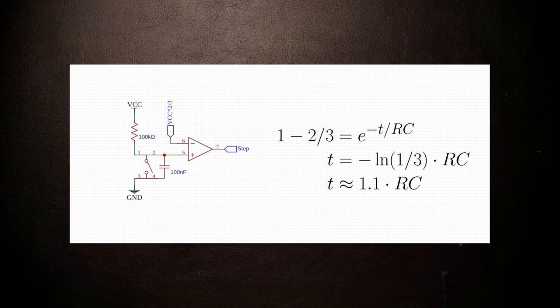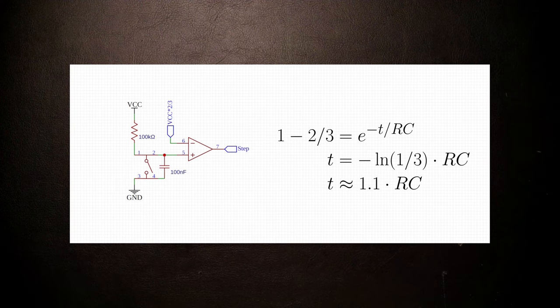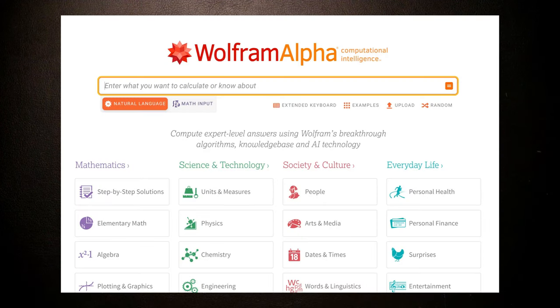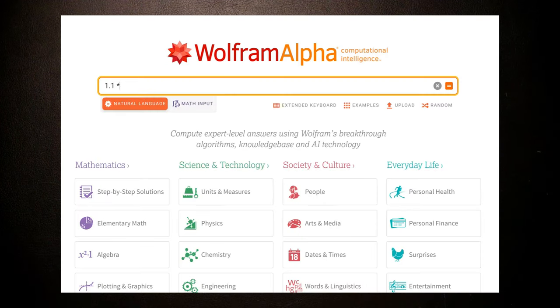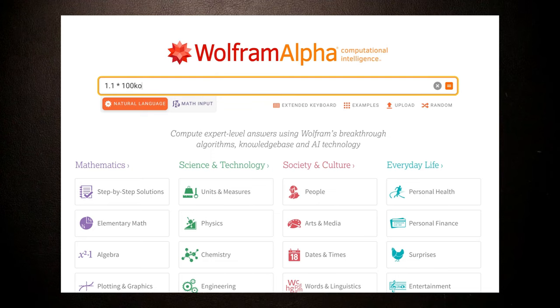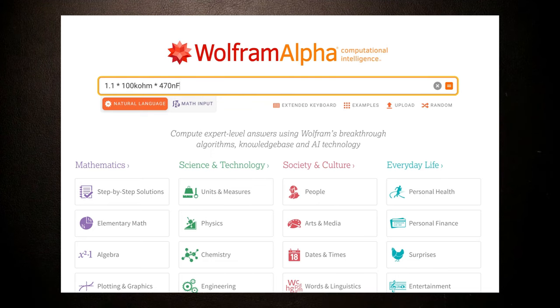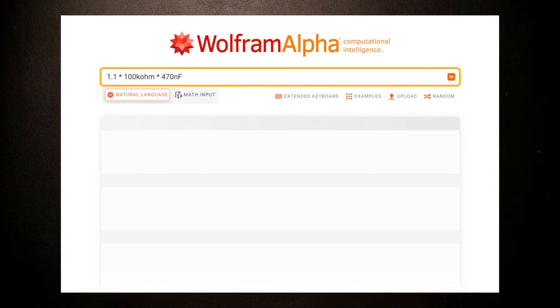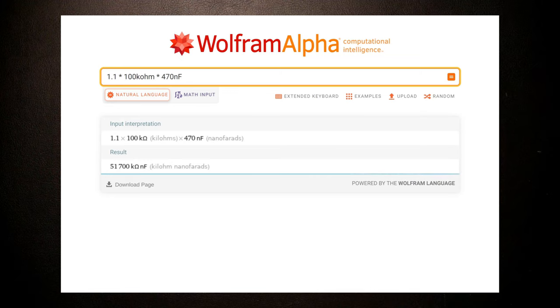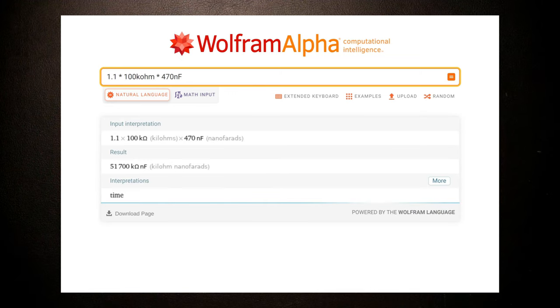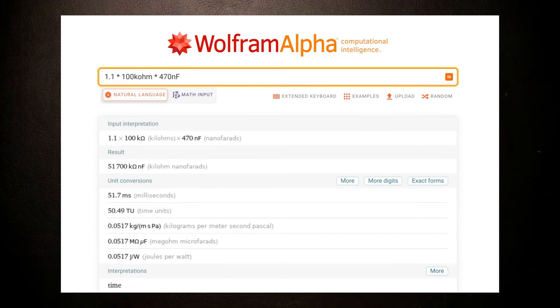If we pick say 470 nF for our capacitor, and quickly type 1.1 times 100kohm times 470 nF into Wolfram Alpha, we get around 50 milliseconds as a result.